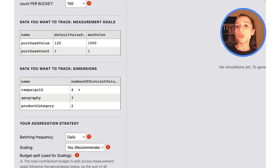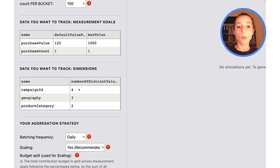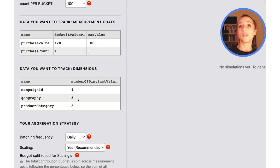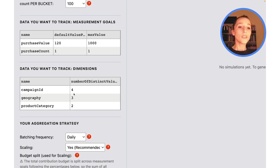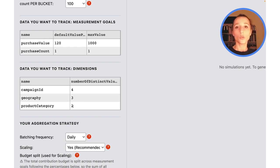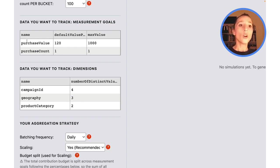We're assuming that you have four different campaigns, three different geographies, and two different product categories. So this makes for a total of 4 × 3 × 2, or 24 buckets in total for each of these specific measurement goals.